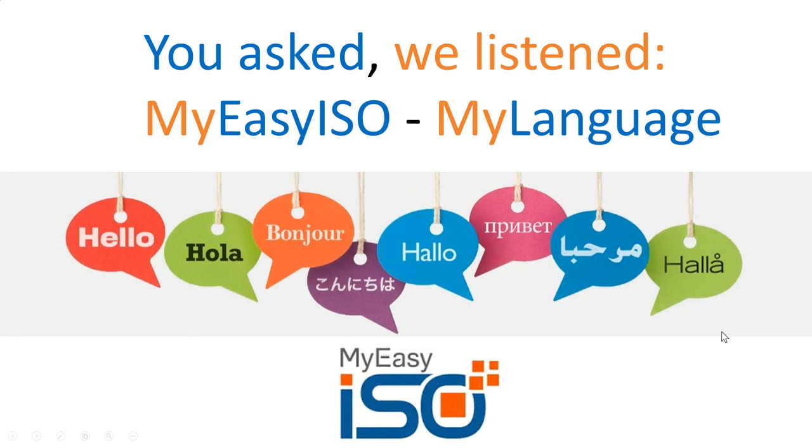Hello, your favorite ISO 9001, ISO 14001, OHSAS 18001 software.